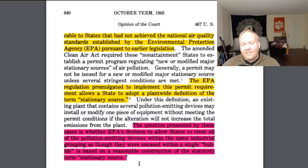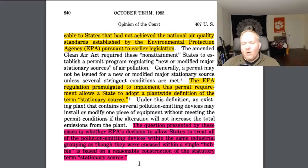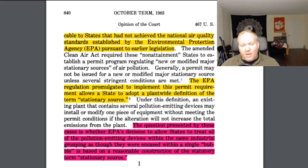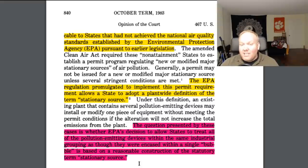The question presented is whether the EPA's decision to allow states to treat all the pollution-emitting devices within the same industrial grouping as though they are encased within the same bubble is based on a reasonable construction of the statutory term stationary source. The idea is: can we incorporate multiple things within the same bubble and treat that as a single stationary source? You can see the advantage from a corporate point of view — if you have one really dirty polluting source, you can fold it into a bunch of clean sources to bring down the overall average, so you wouldn't have to clean up the dirty source.